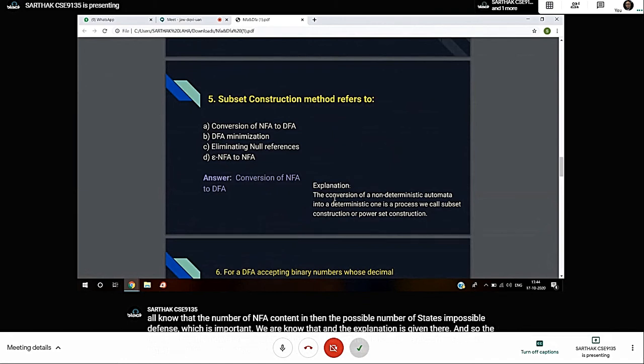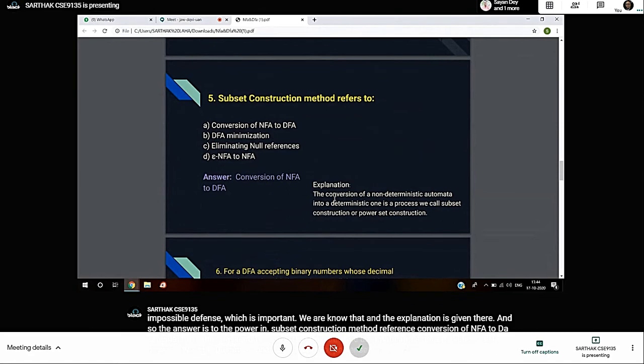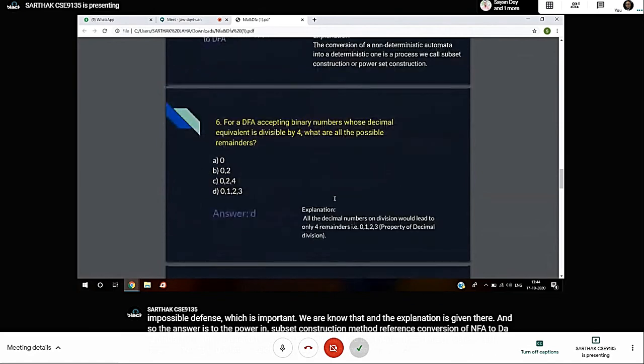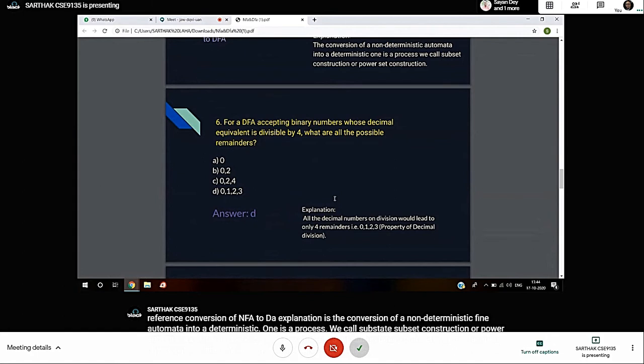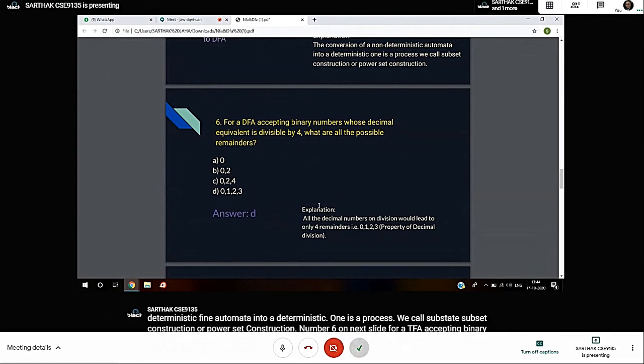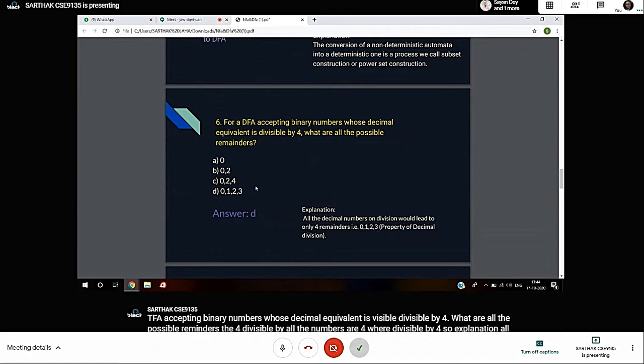Question 6: For a DFA accepting binary numbers whose decimal equivalent is divisible by 4, what are all the possible remainders? When numbers are divisible by 4, all decimal numbers on division would lead to only 4 remainders: 0, 1, 2, 3. This is property of decimal division. So the answer is D: 0, 1, 2, 3.